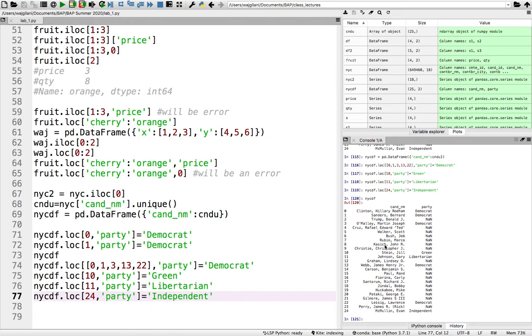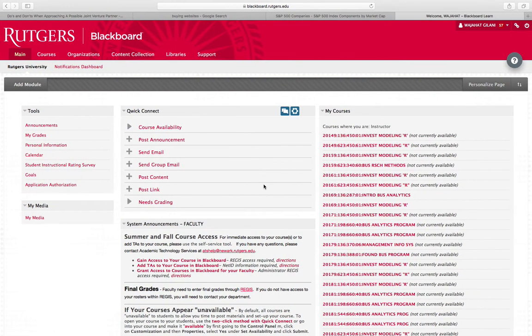So rather than write all the indexes and use the LOC function to update the party affiliations, what if I can just say, hey, you know what, wherever there's a null in that column, give it the value Republican. That is what we do here.